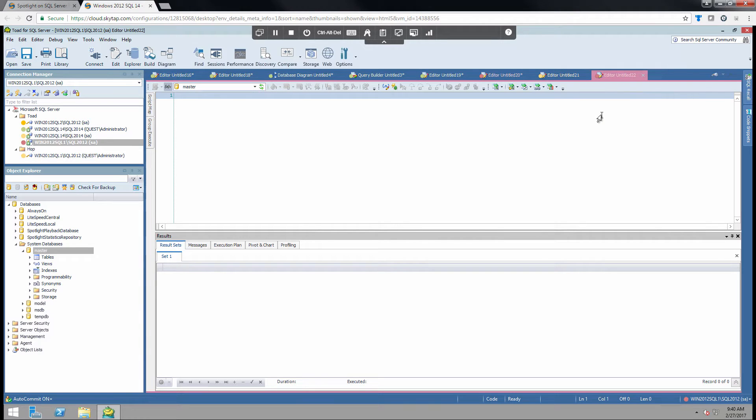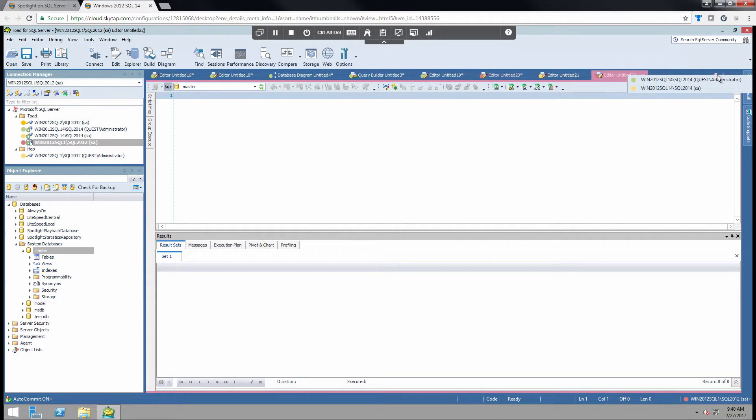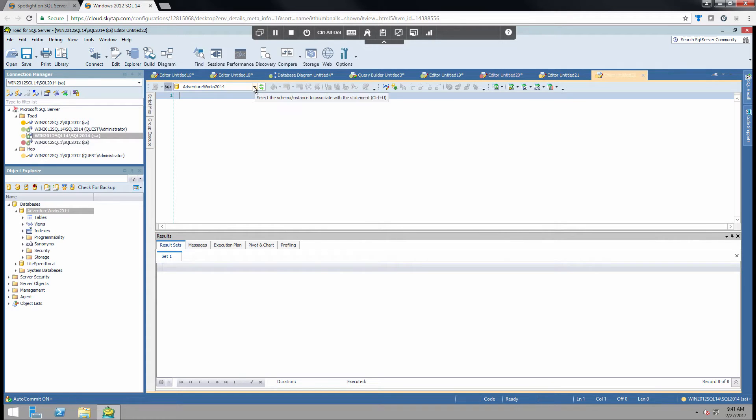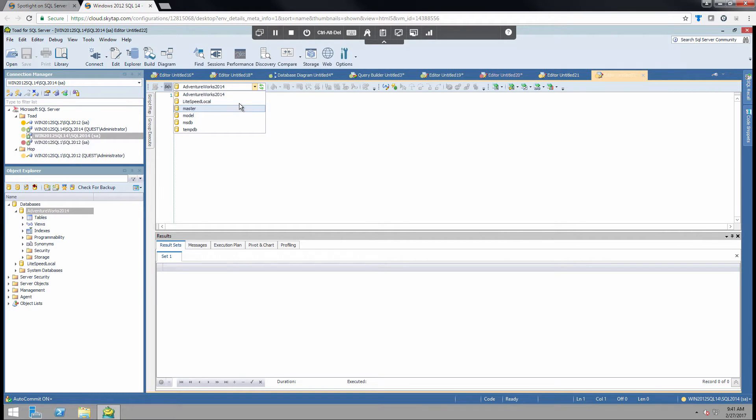Now that we have the editor tab open, if this is connected to the wrong connection, if I made a mistake I can simply come to this icon at the top and choose the correct connection. And it will change the connection to this editor tab itself. And you can see that I also have the ability to change the focus to the correct database.